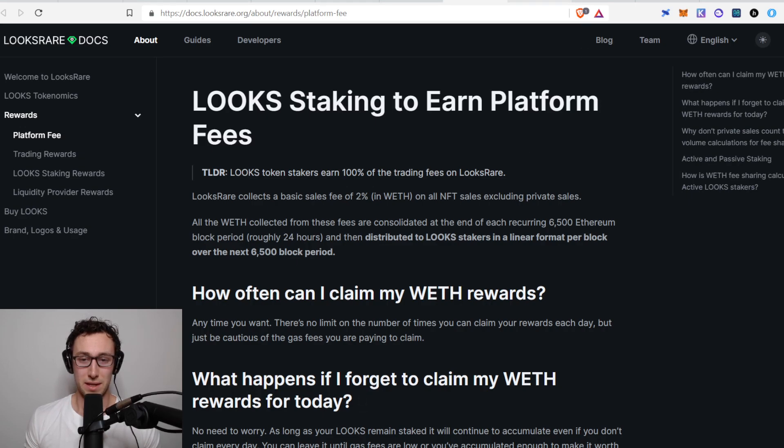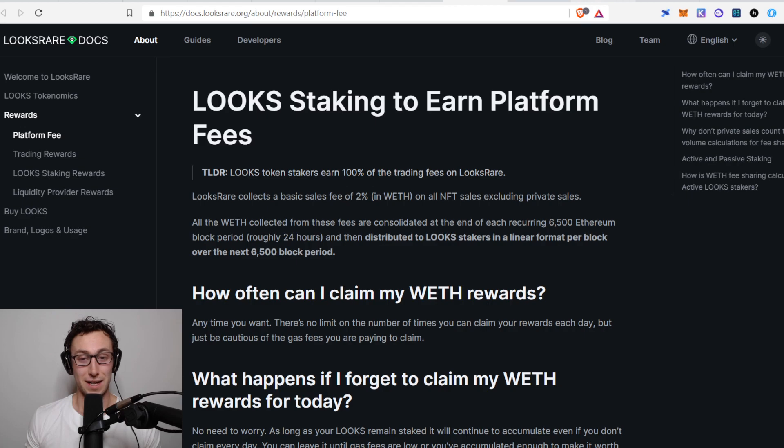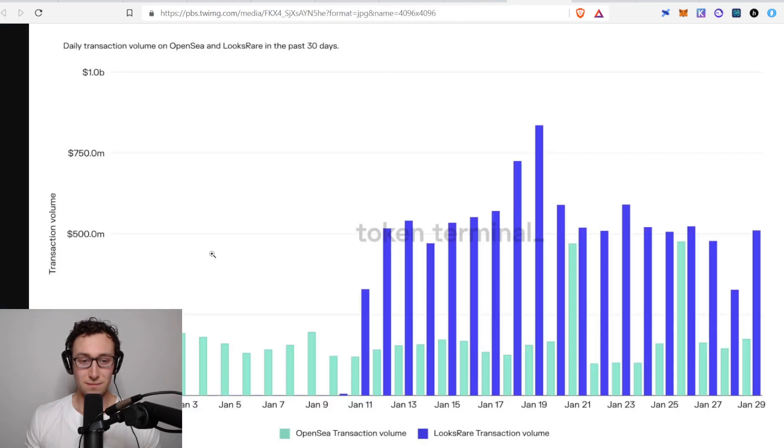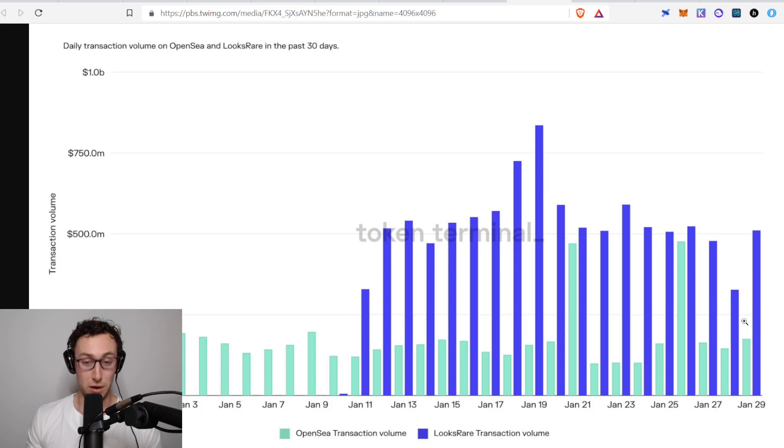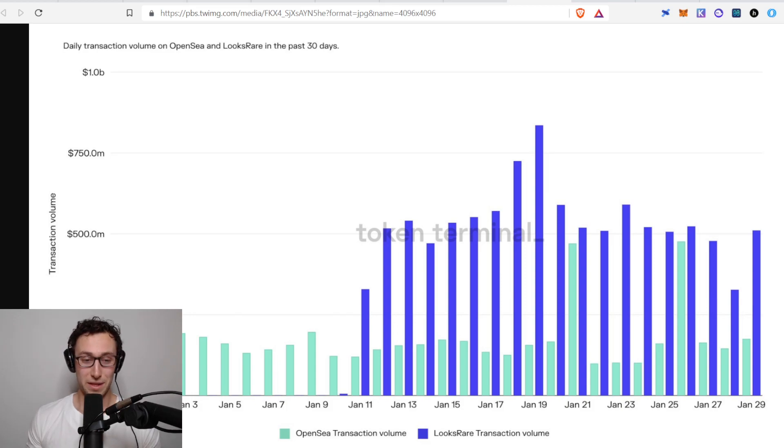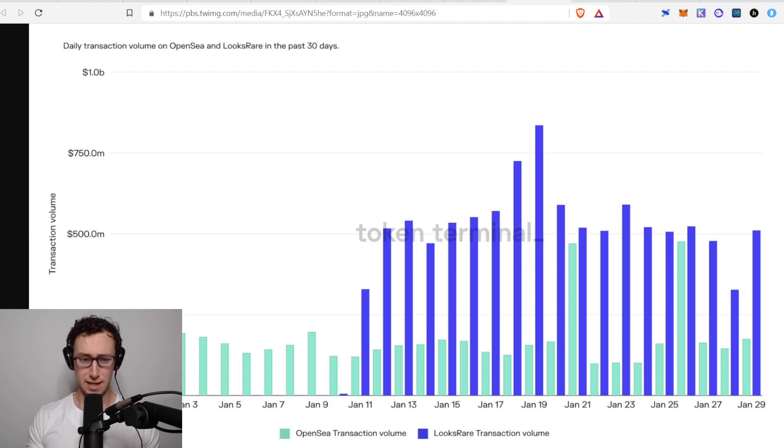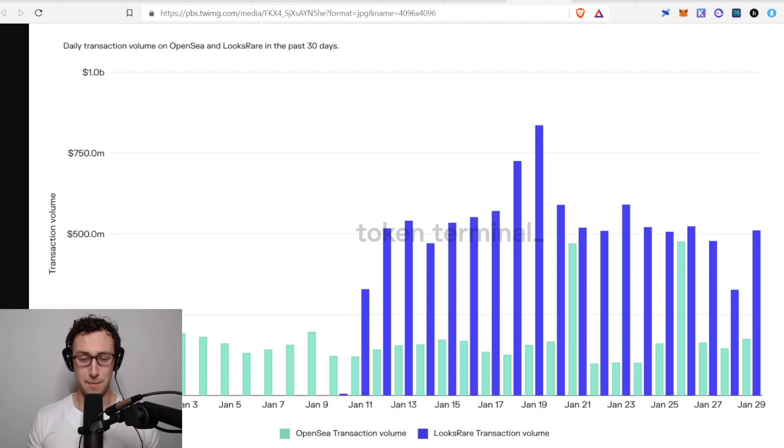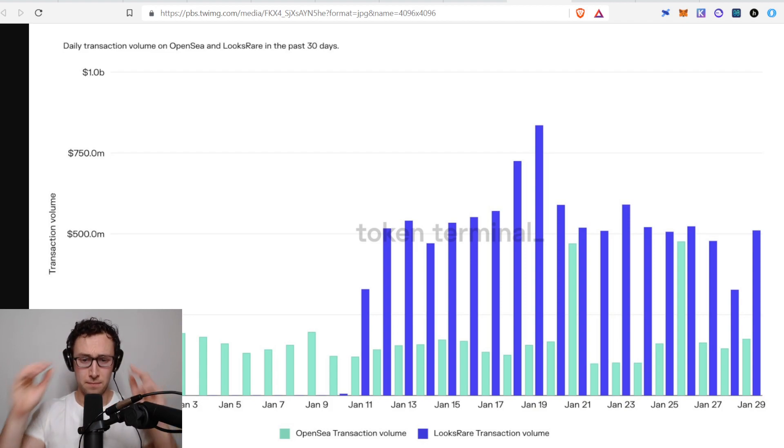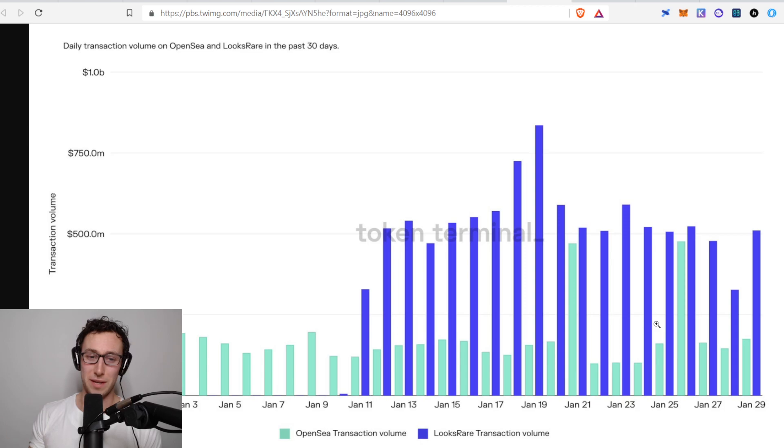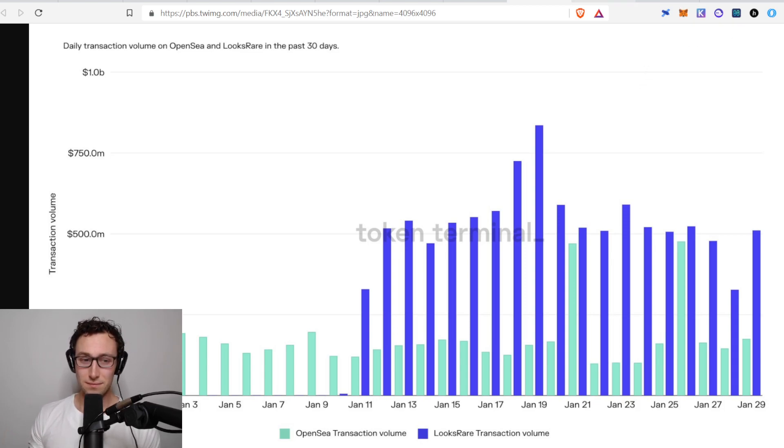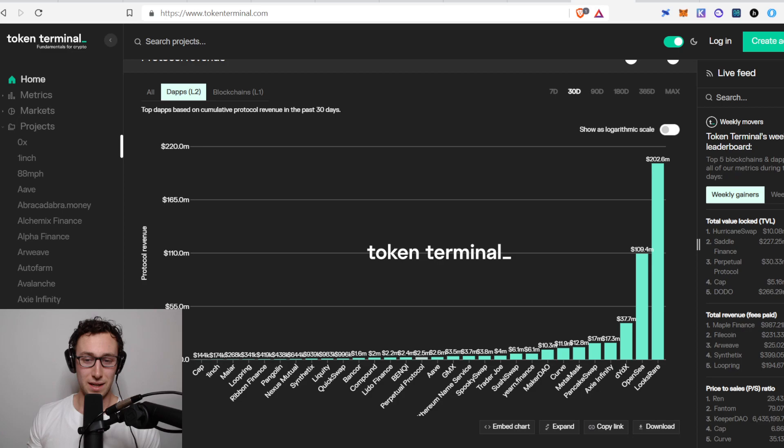Let's see how it's stacking up so far. You can see this is a diagram from token terminal and LooksRare's transaction volume has actually been blowing OpenSea out of the water. And part of this is because people are wash trading to get those looks rewards because you get paid in looks for using the platform. However, that is a ton of NFT users, money and eyeballs that are being driven over to LooksRare.